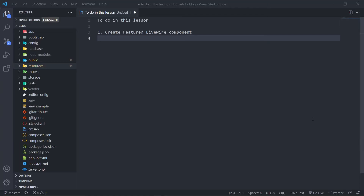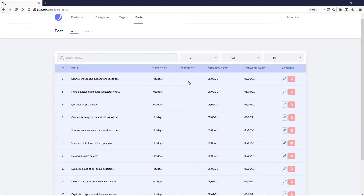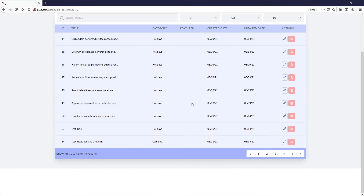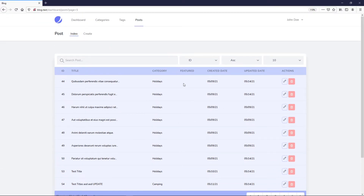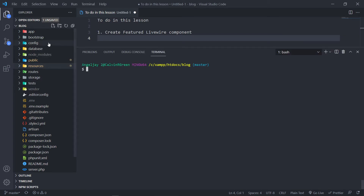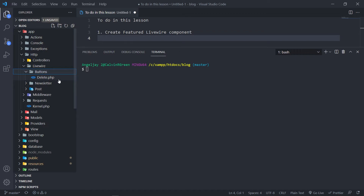Welcome back to another lesson. In this lesson we're going to create a featured Livewire component. If we go to our browser, we've got our inbox. The user should be able to toggle whether a post is featured or not, and we're going to use a Livewire component to do that. In VS Code, we're going to create our component — similar to how we have the delete button, we'll create one for featured.